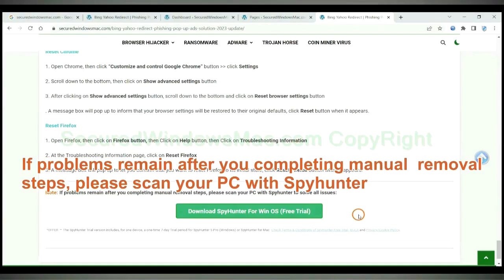If problems remain after you complete manual removal steps, please scan your PC with SpyHunter.